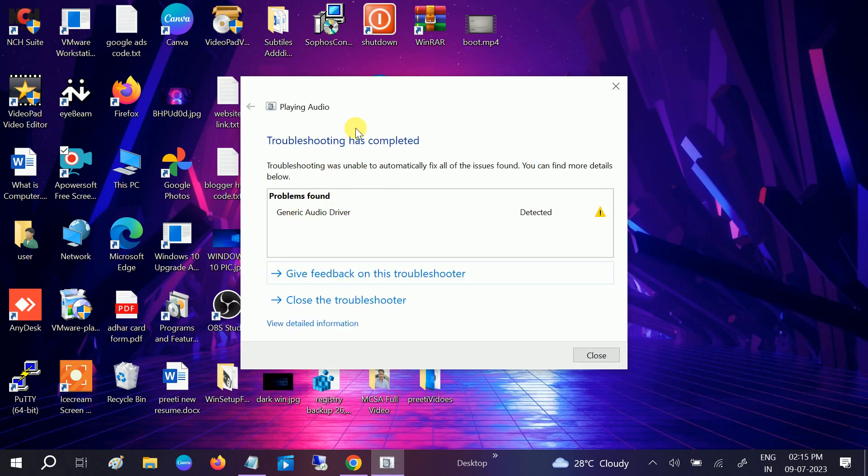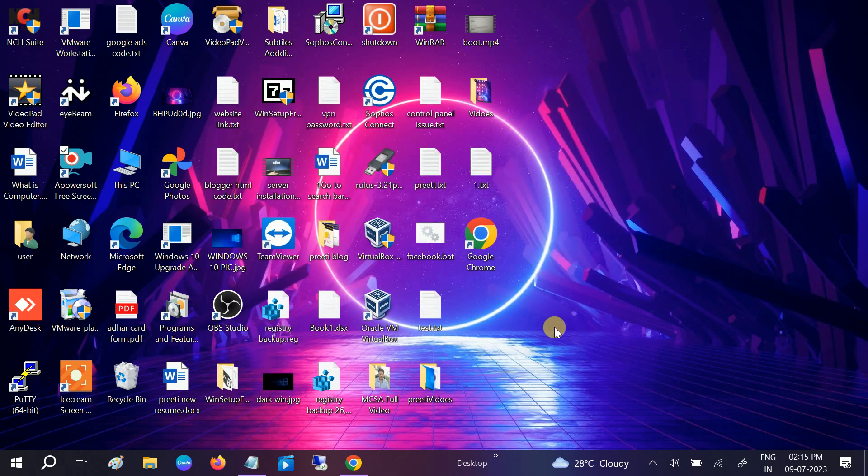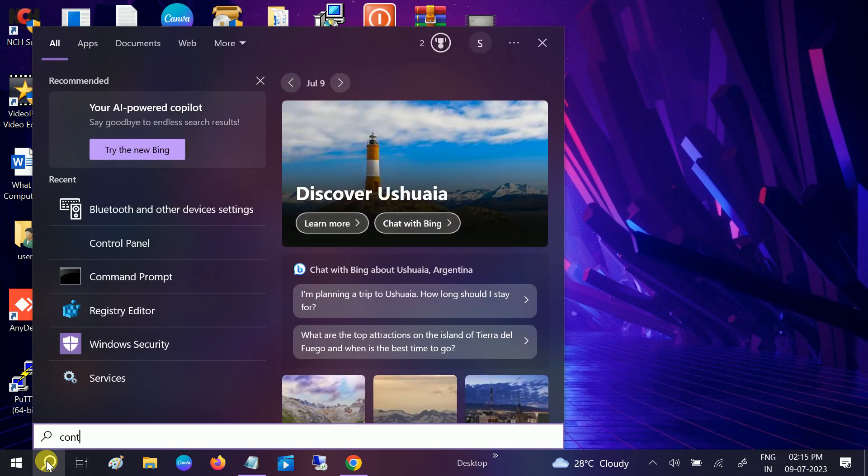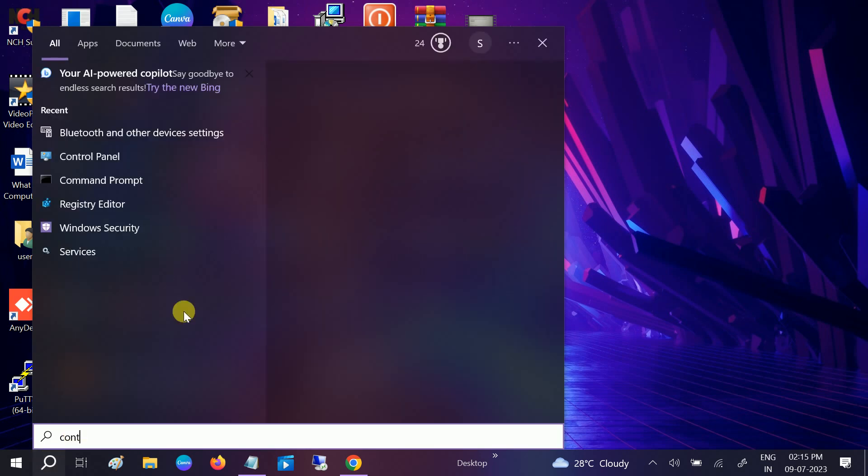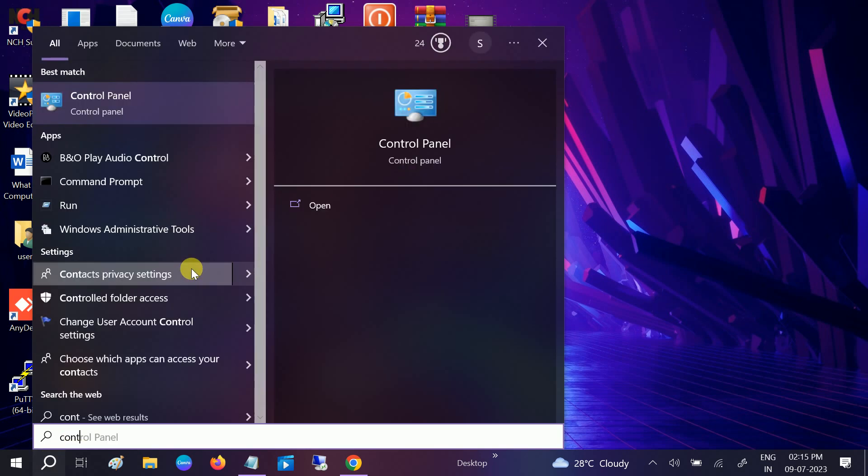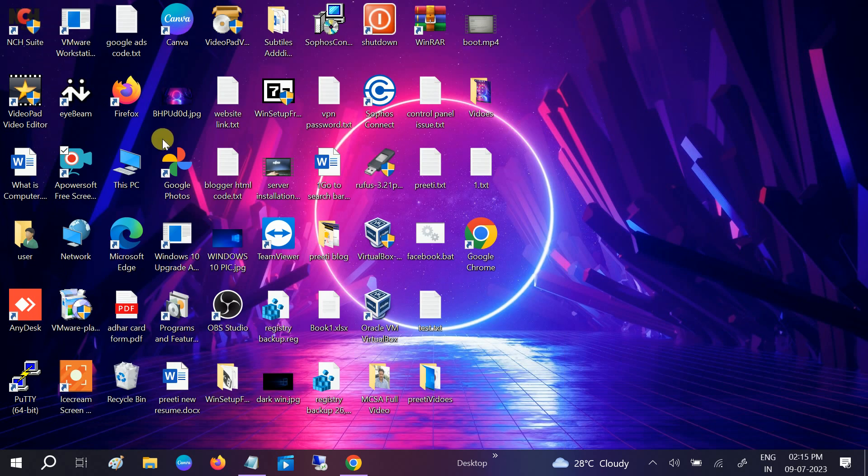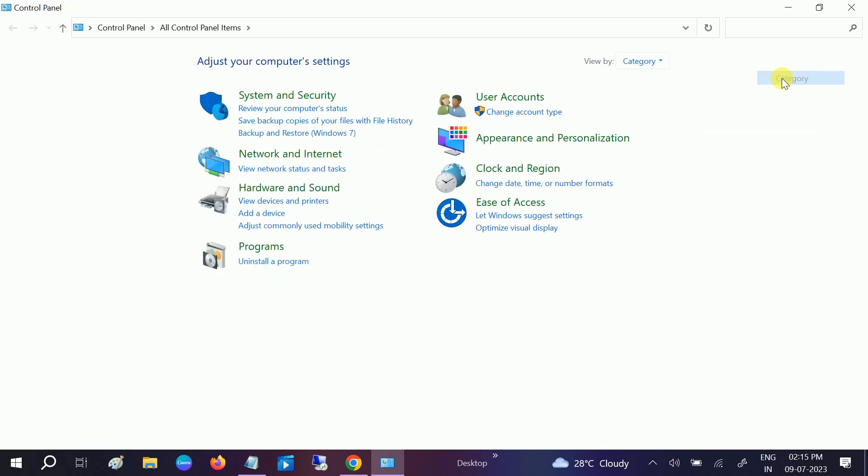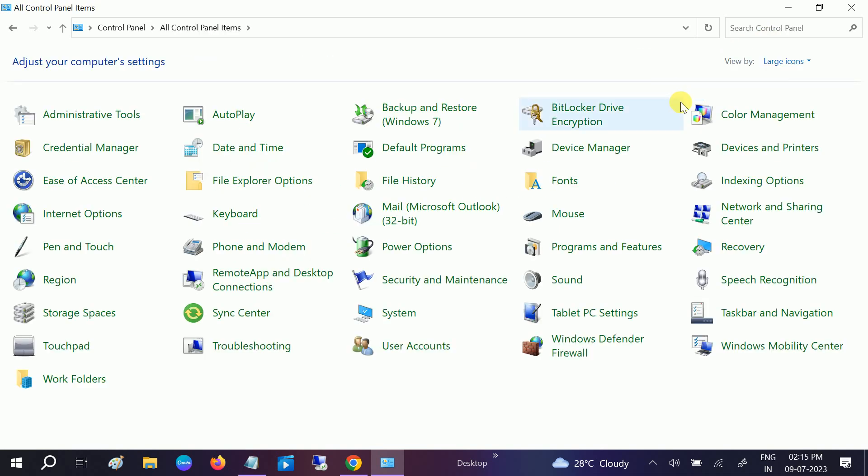Now the problem should be fixed here. If still not fixed, we can go to the Control Panel. Go to large category here. If it is selected like this, go to category large category, and after that go to sound.